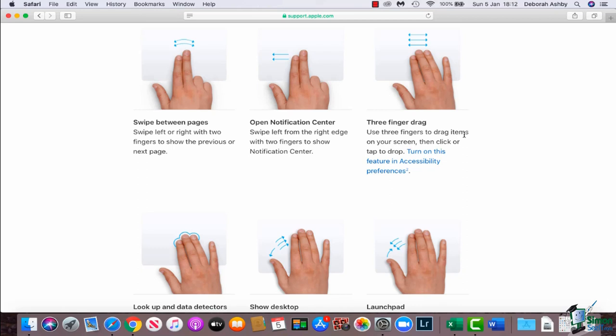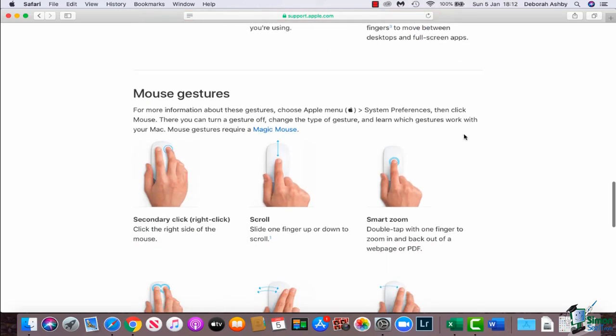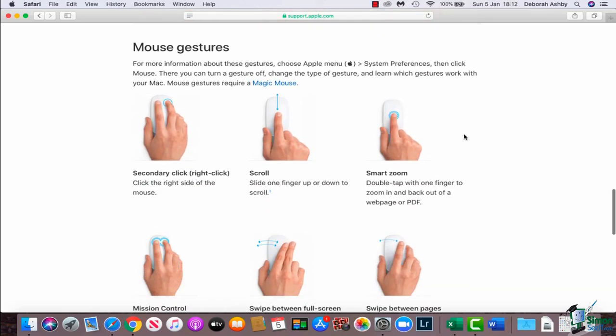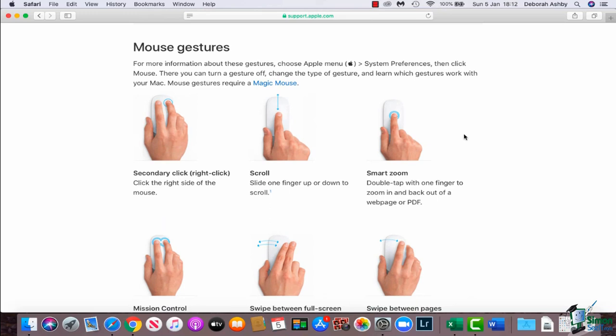Particularly with the ones that you're going to utilize most often, so maybe the clicking and also the zooming in and zooming out. If I scroll down a little bit further, you'll see that we have mouse gestures.